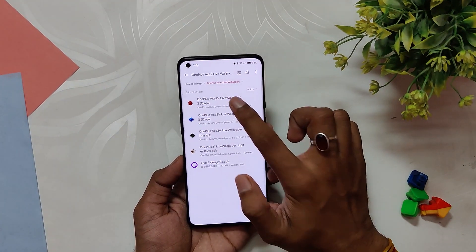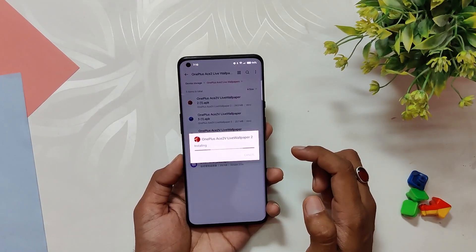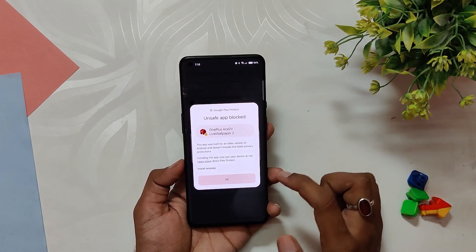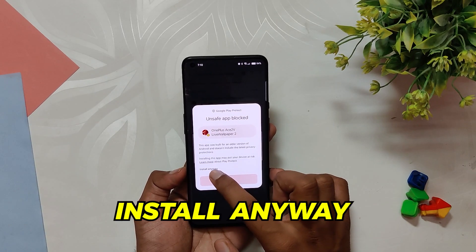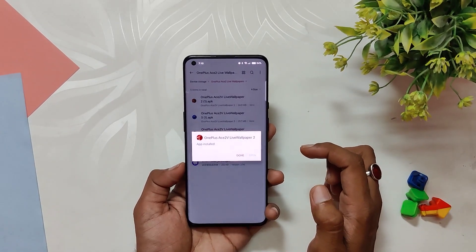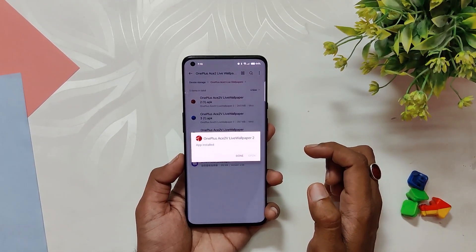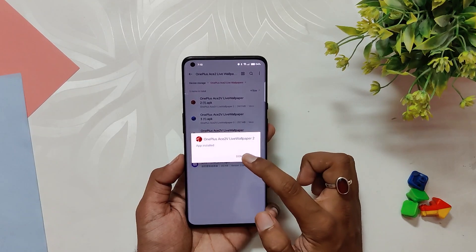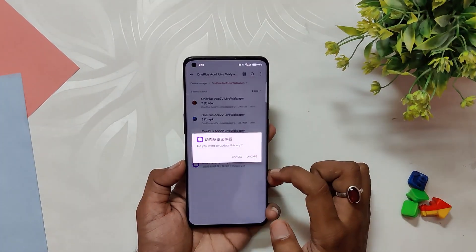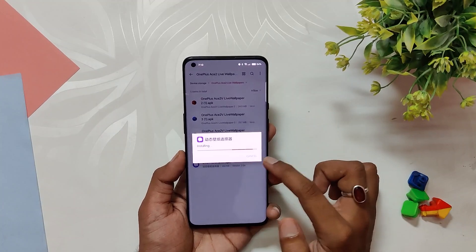During the installation procedure you might see a Google Play Protect warning — don't worry, simply click on 'More' and select 'Install Anyway.' I've been using these wallpapers on my OnePlus 9 Pro and can assure you that they are fully safe. After installing all the wallpapers, you need to install the live wallpaper picker app as well.